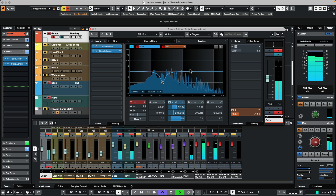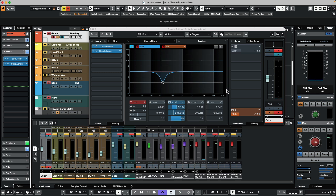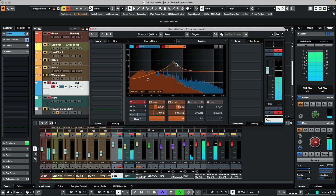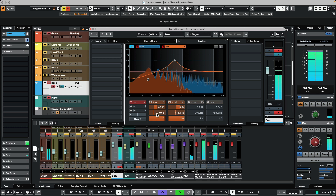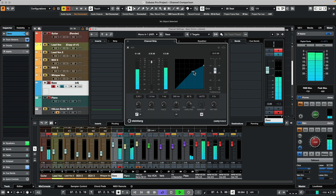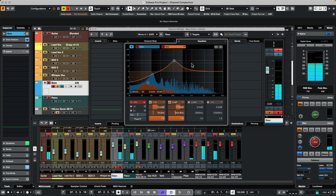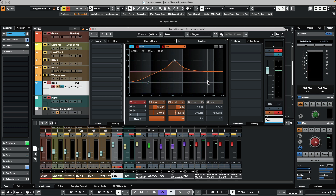If I wanted to select a different track for comparison — let's say our bass — I could again just go to my orange box and select the bass. You can see that you can quickly navigate between two channels to resolve different clashes that may be occurring, whether it's different effects or EQ frequencies.